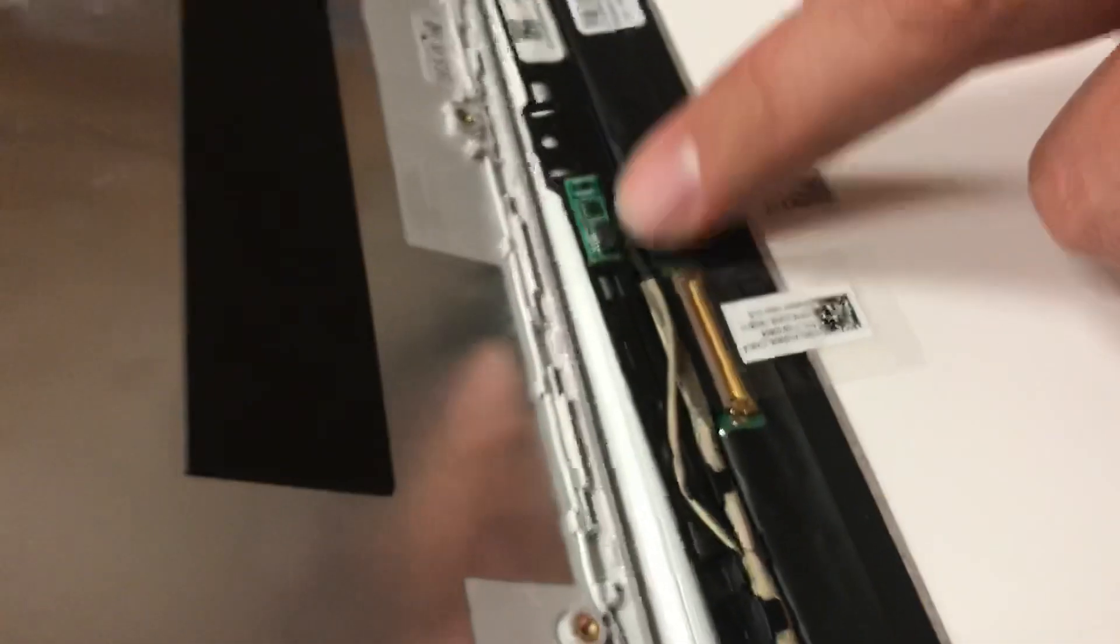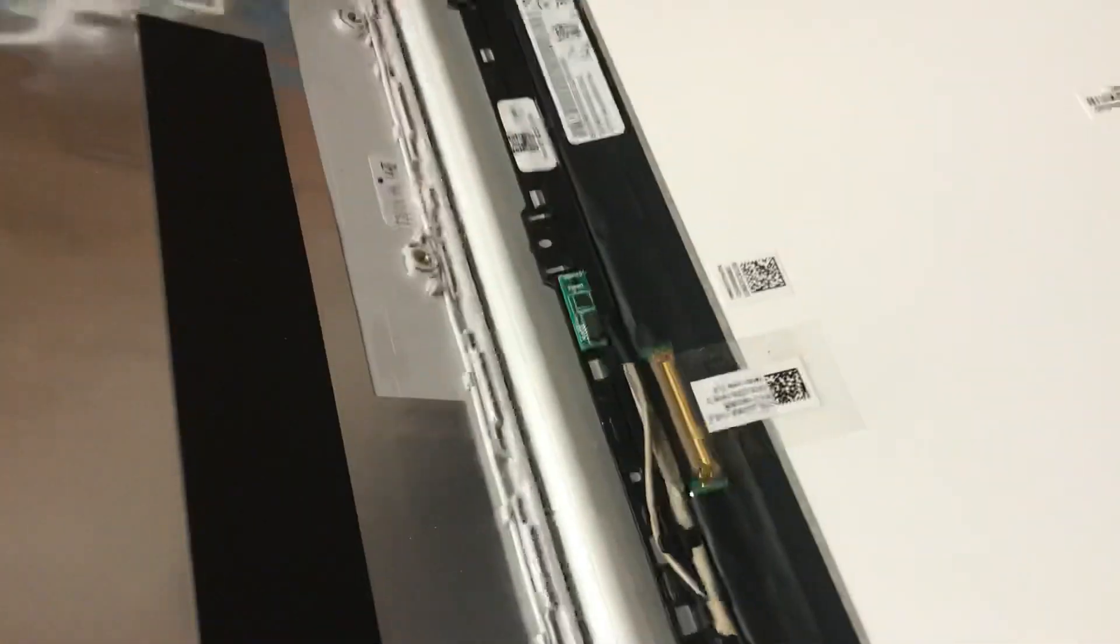So you just pull them off and, so this is the broken screen, you can see the chip there.